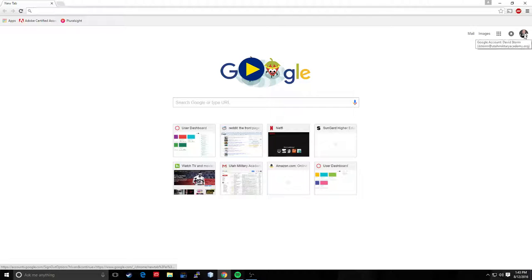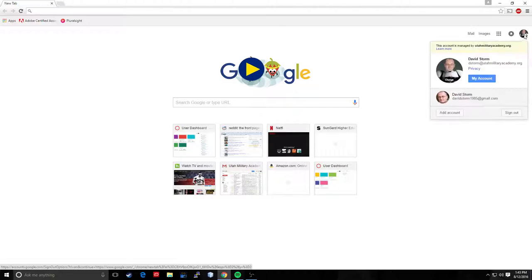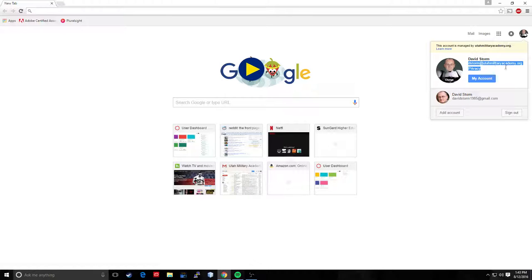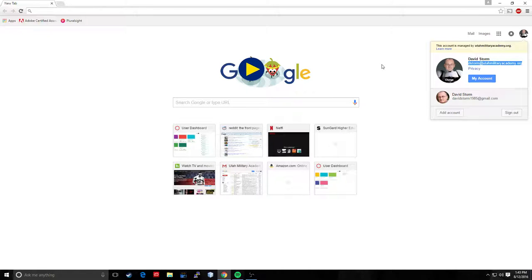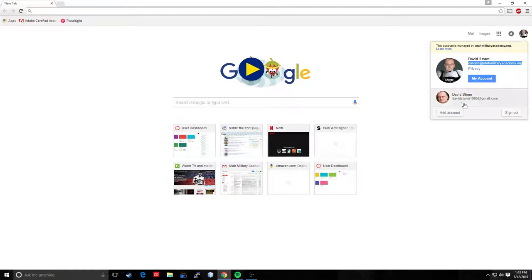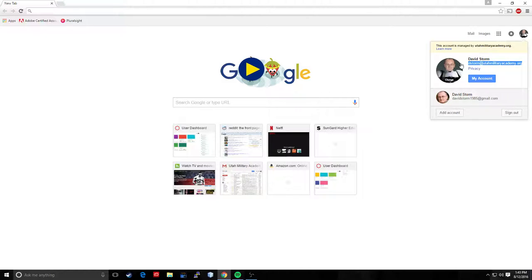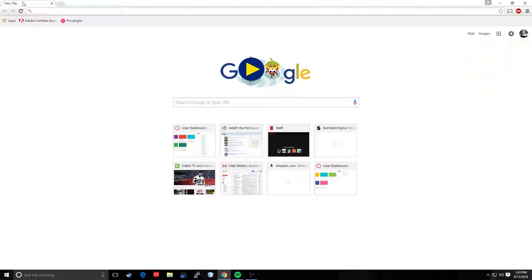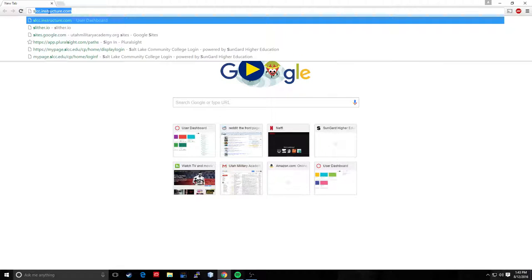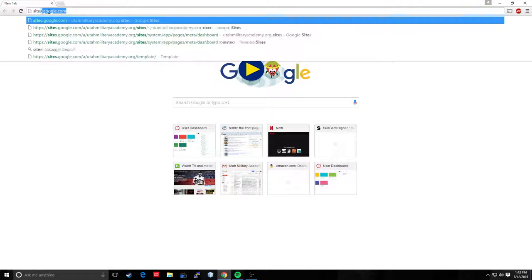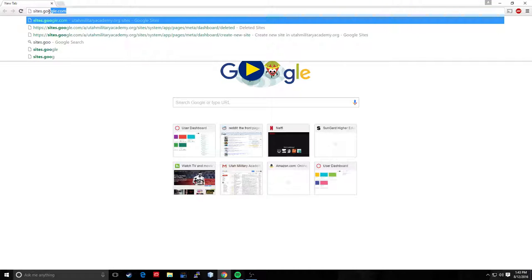Okay, first step as in the last video is you want to make sure that you are on your Utah Military Academy.org email. You're logged into Google using UMA because you will not have access to Classroom, or to, well you can build a website with a regular email but it won't be tied to the UMA domain which is what we want. So make sure you're signed into UMA. Then we want to get to Google Sites by typing in sites.google.com.